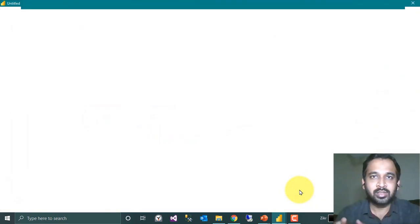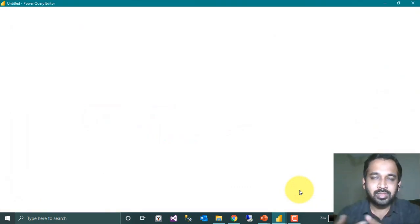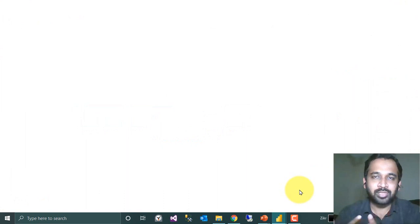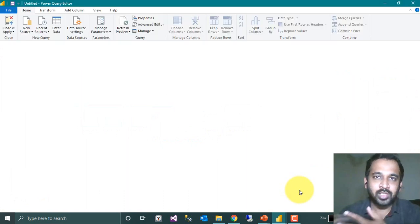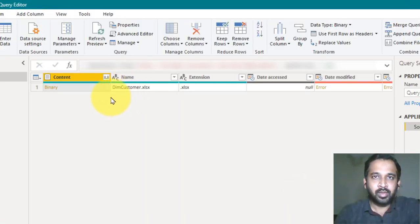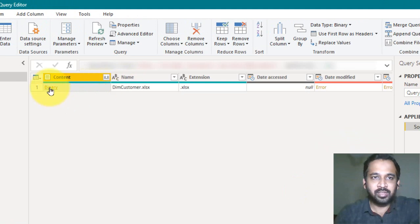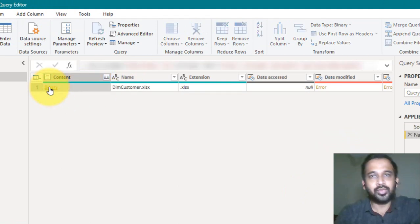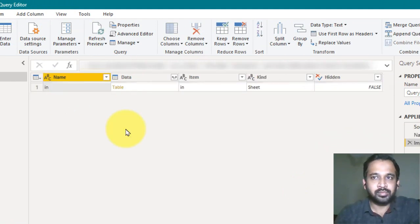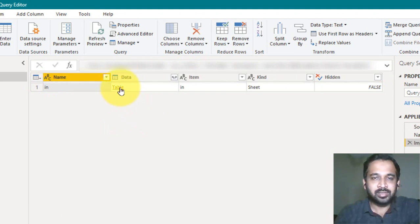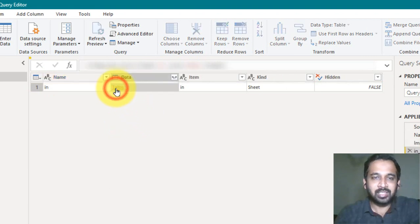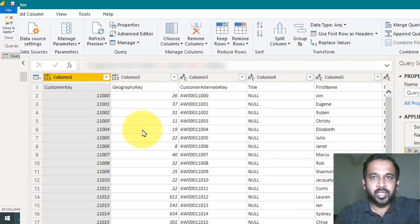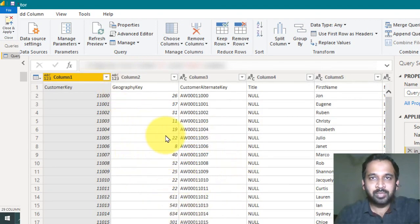Then you can filter the data based on the file you need. Then click on the binary of the Excel file you need. Now a table has been added here, and if you click on the table again, it will show all the information available inside that table.